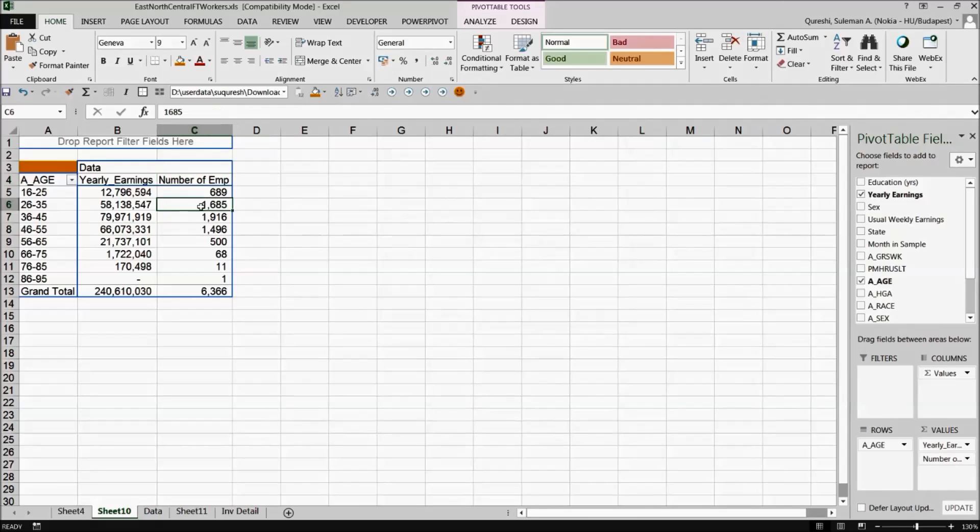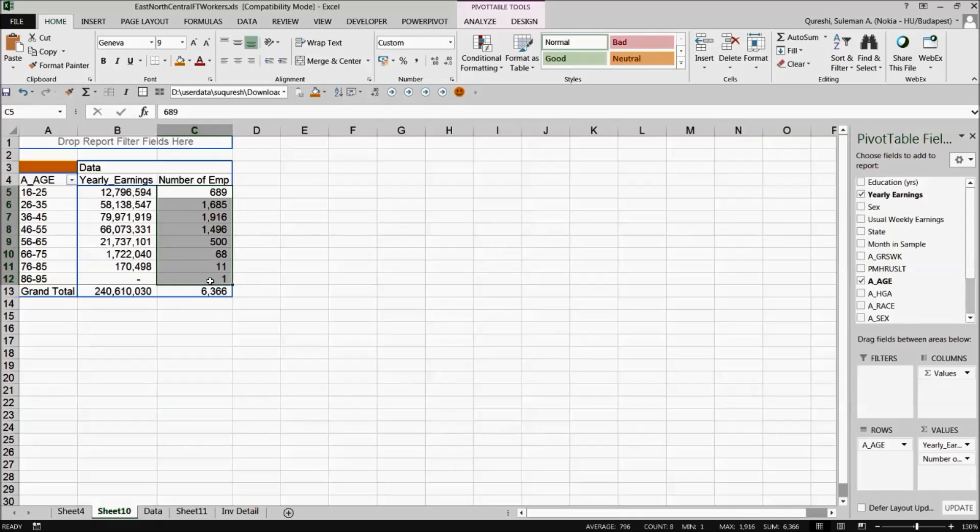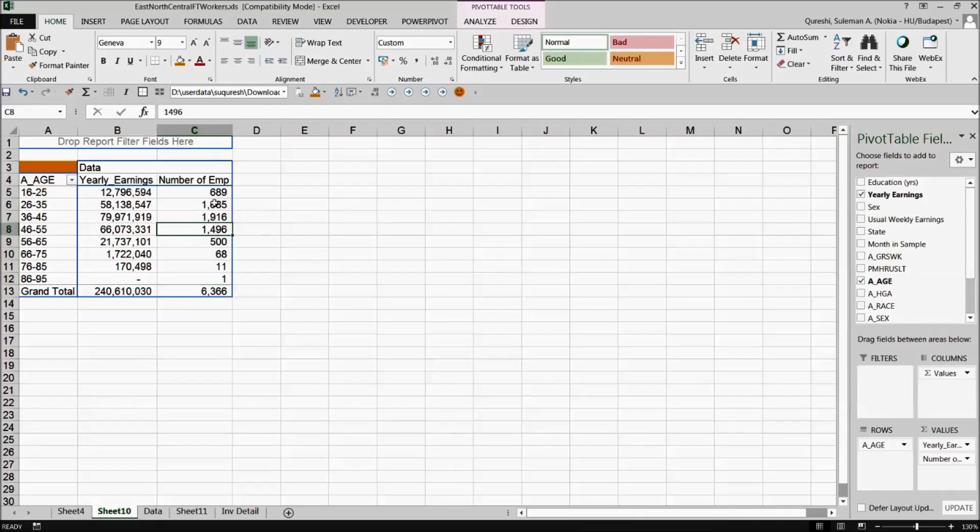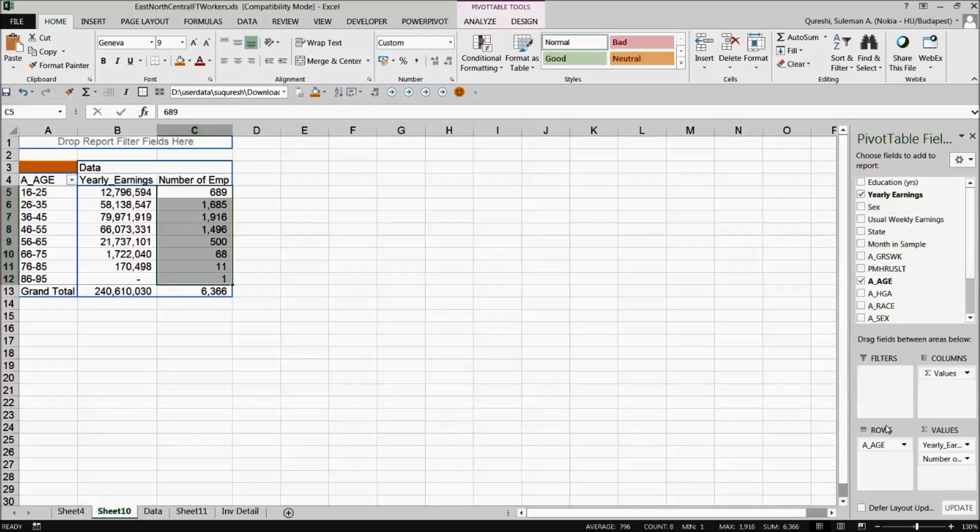I'll change it to number of employees. I'll select ok. So now we have yearly earning which age group has how many employees in that age group. So this makes it simple to see how we can do it. So I've entered twice this yearly earning, once with the summation and the other one with the count of those employees.